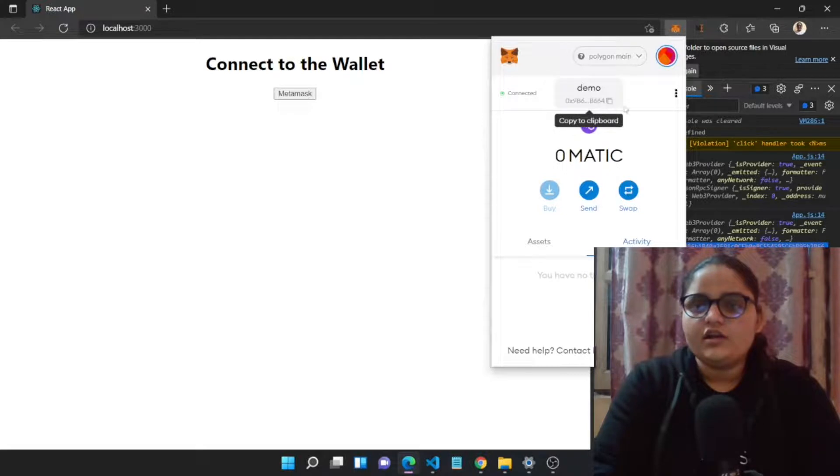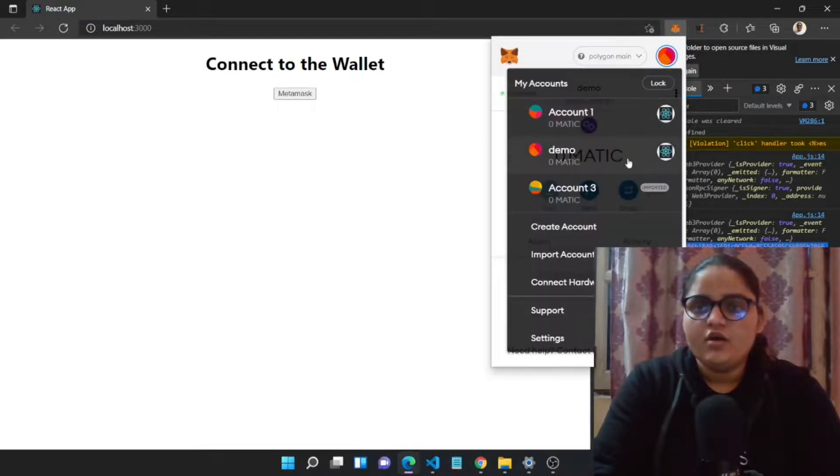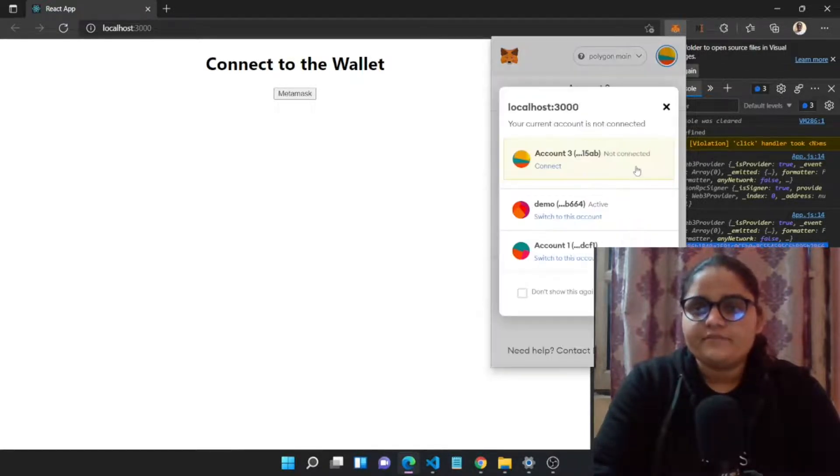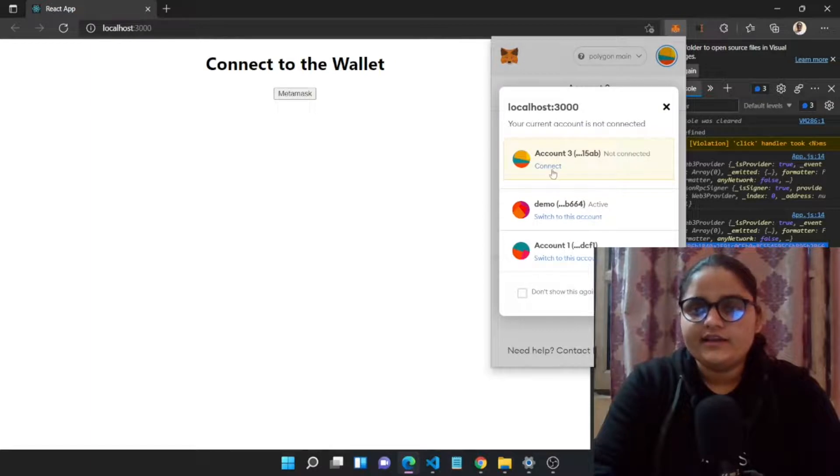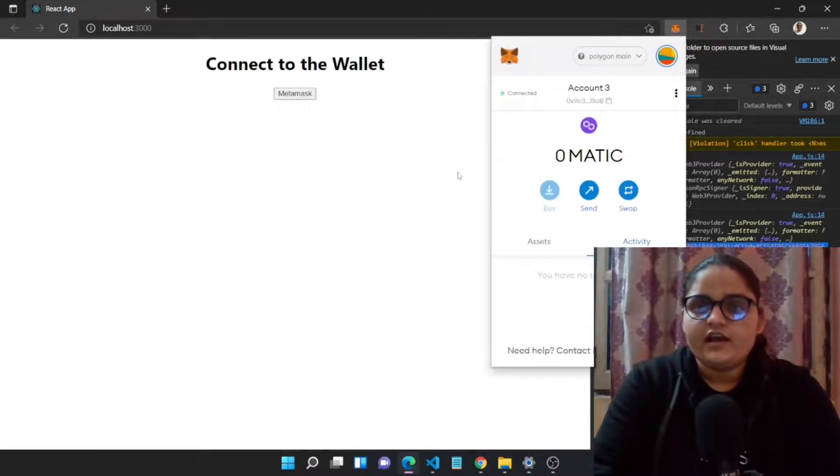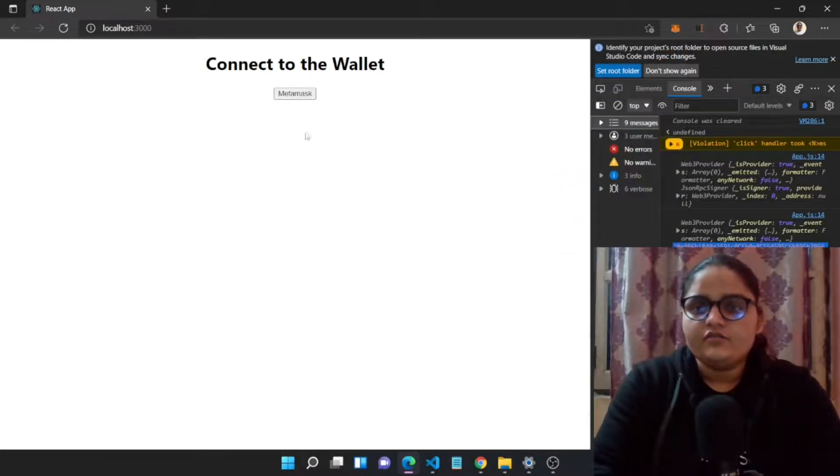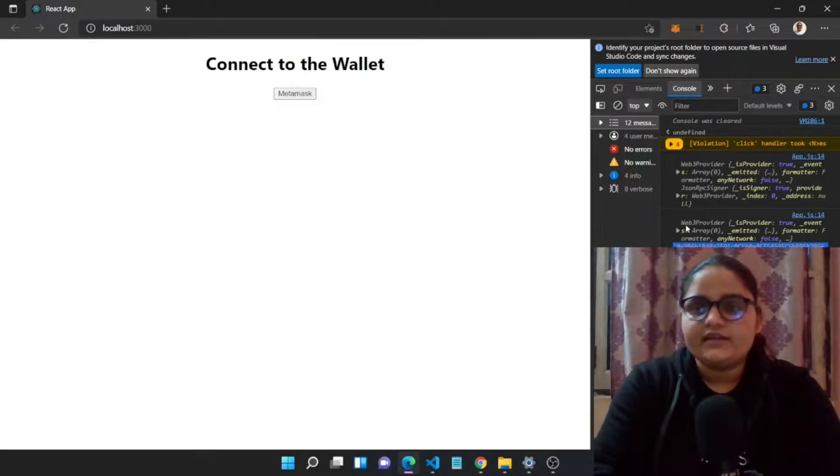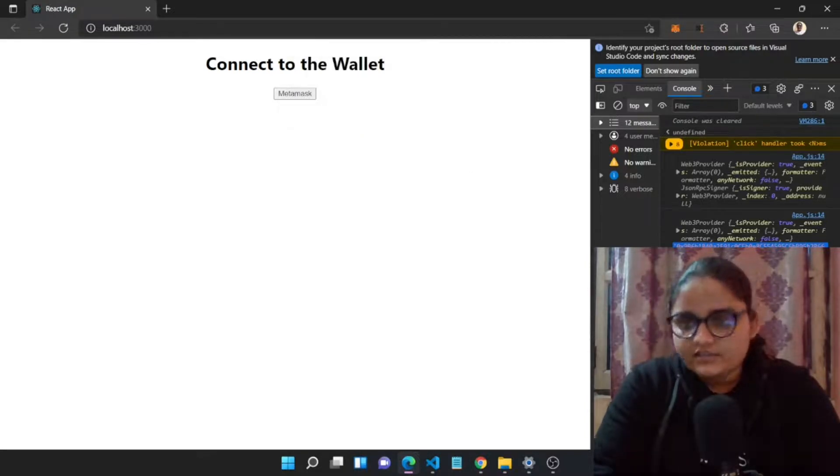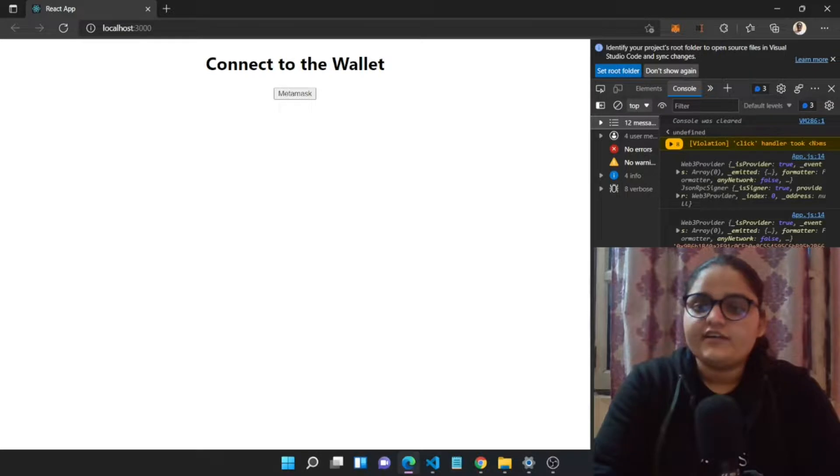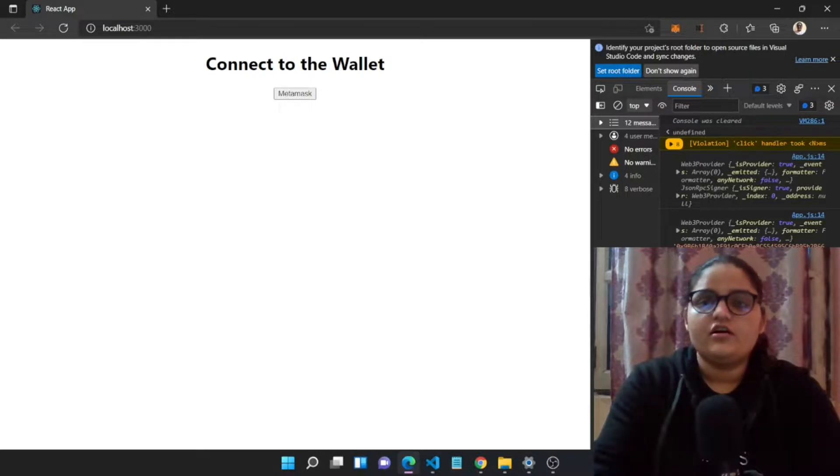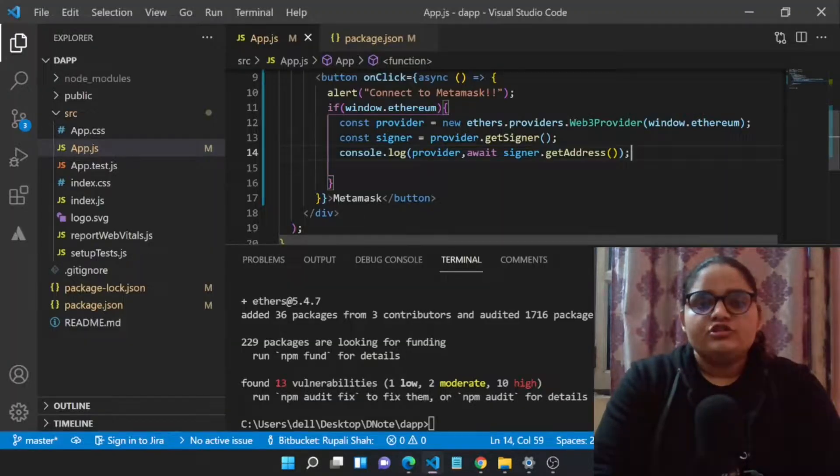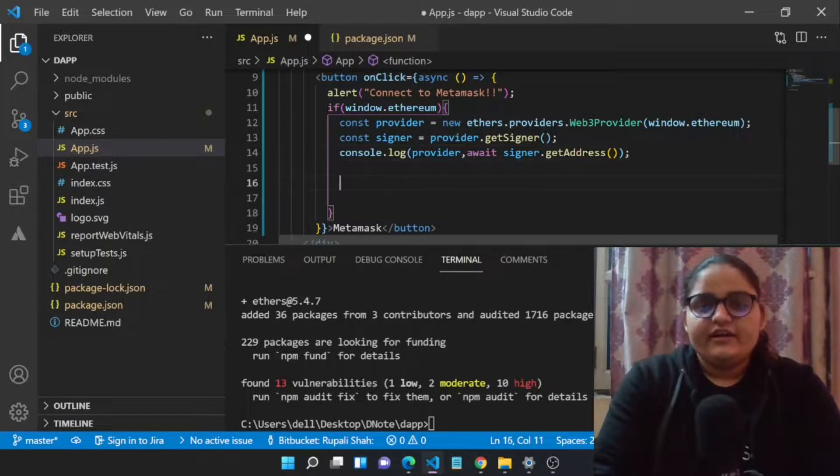Let's just call the MetaMask and you can see that we got the address of our particular account which we are connected to. You can just go to this account 3, connect your website with account 3, and over here if you just go to the MetaMask then this time we will be having another address, the address of our account which is connected.